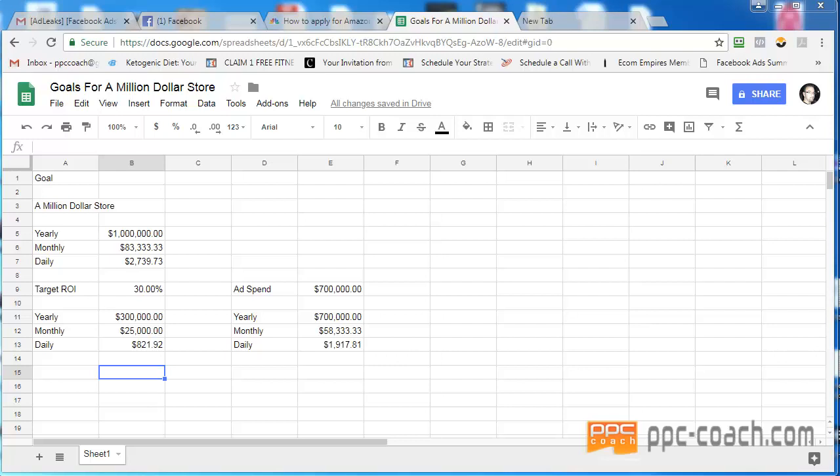And then, what if you set your target ROI at a certain amount? How much do you have to spend on ads to hit that goal? So let's look at this.